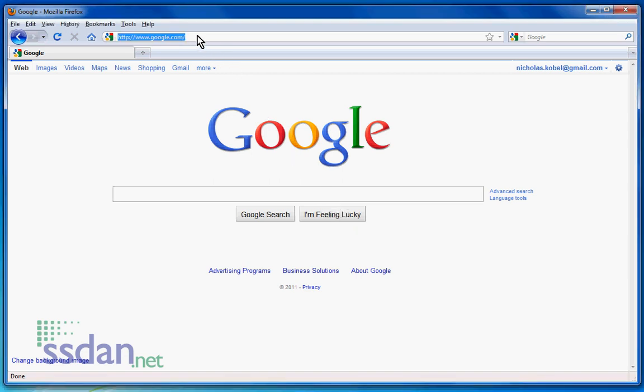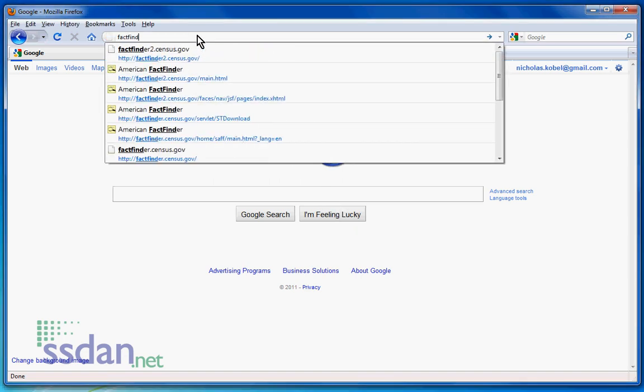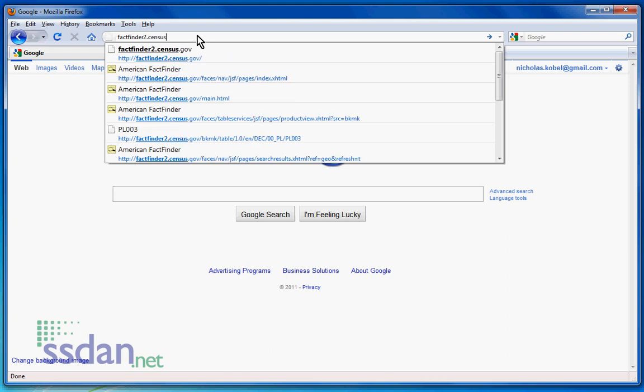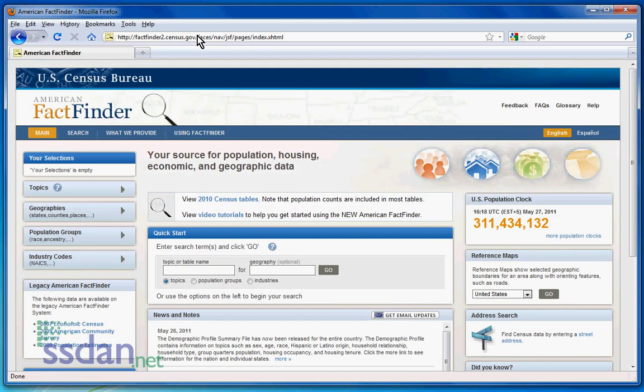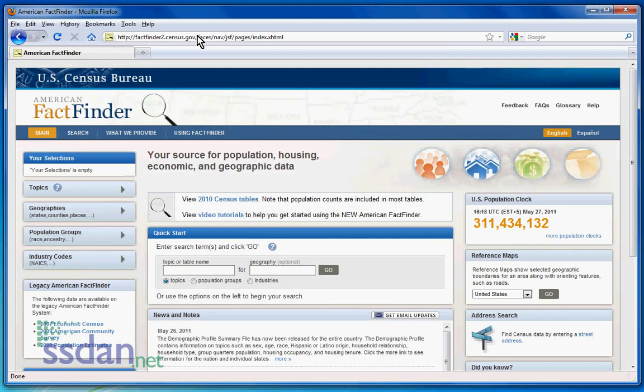To start, navigate your web browser to factfinder2.census.gov. Once the page has loaded, click the Geographies tab on the left.